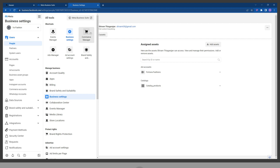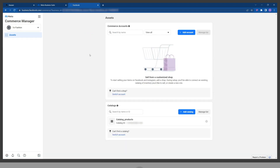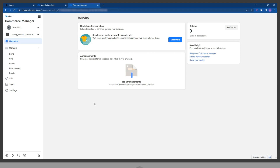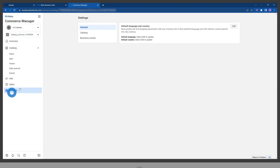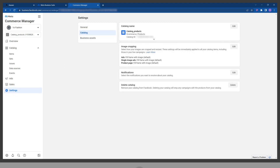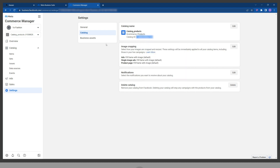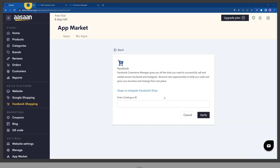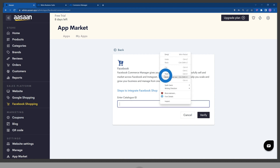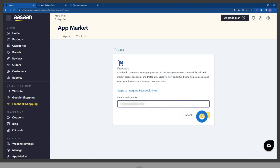Choose the catalog you wish to integrate with awesome. Go to settings and click on catalog, then copy the catalog ID. Paste the catalog ID in your Facebook Shop app and click on verify.